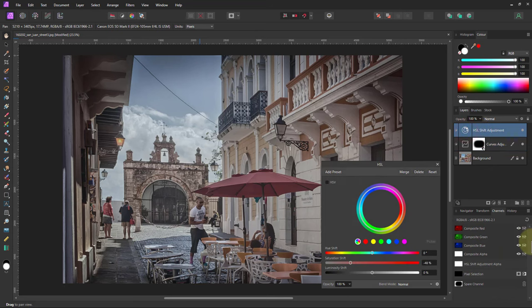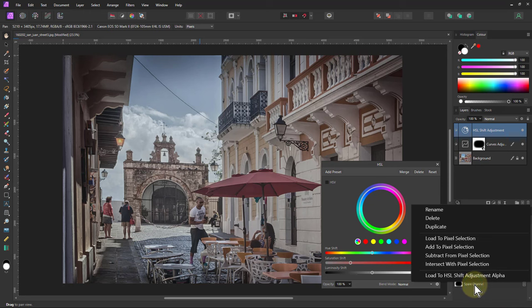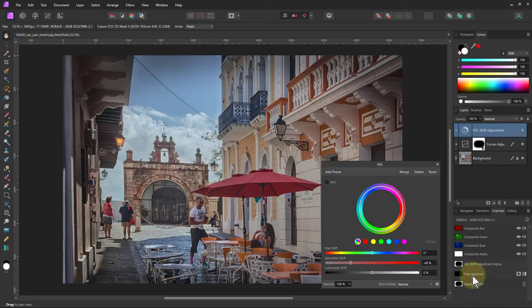So now when I go up to the HSL here, if I right click on that spare channel and say load to HSL shift adjustment alpha, then it's applying it around the outside.